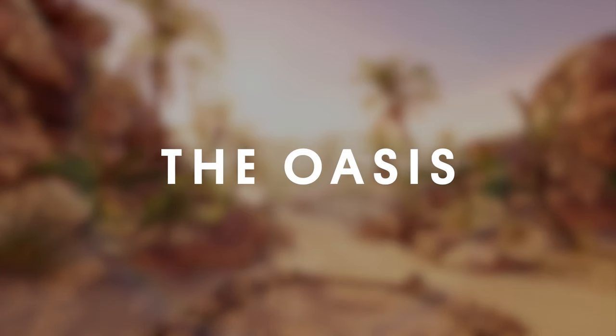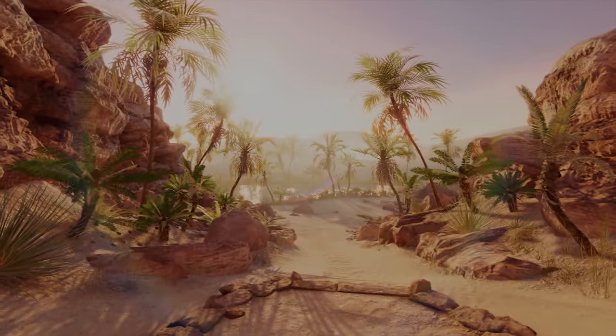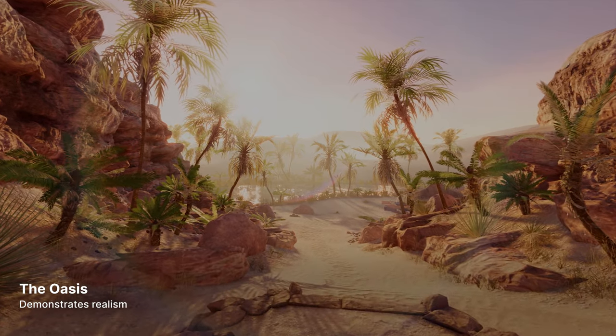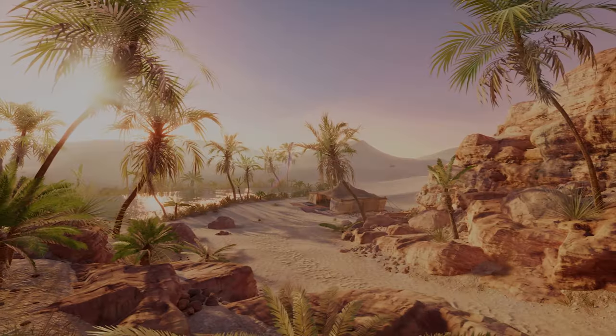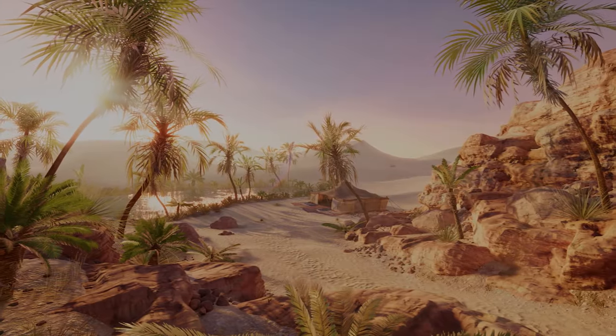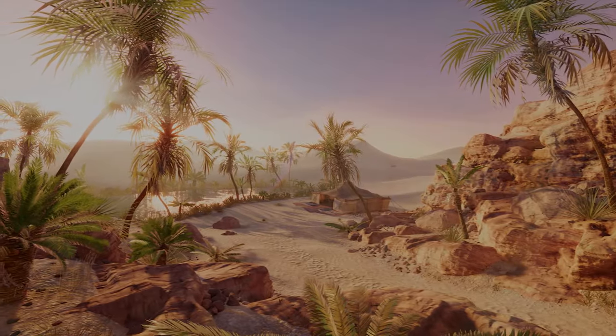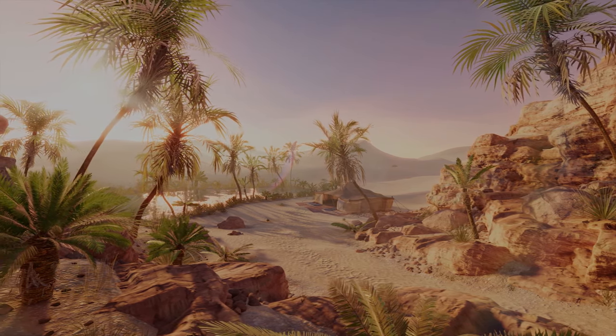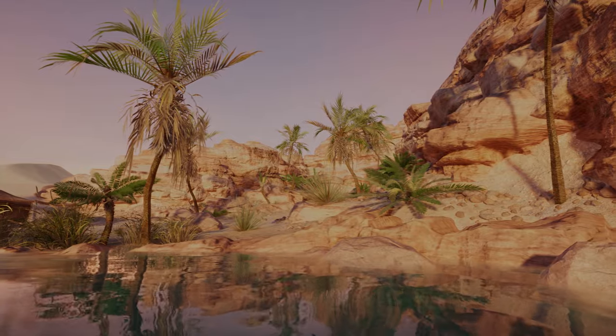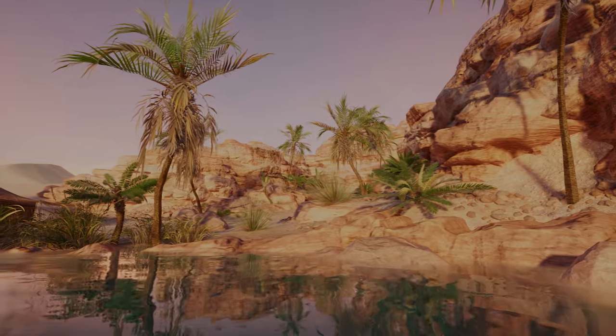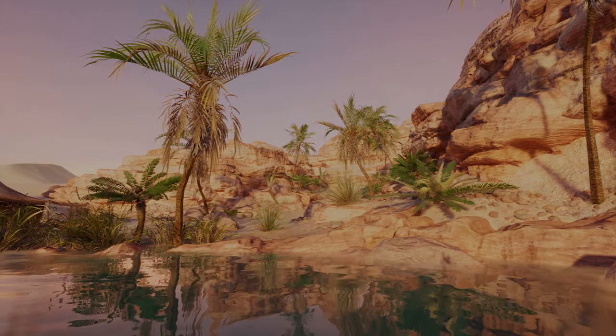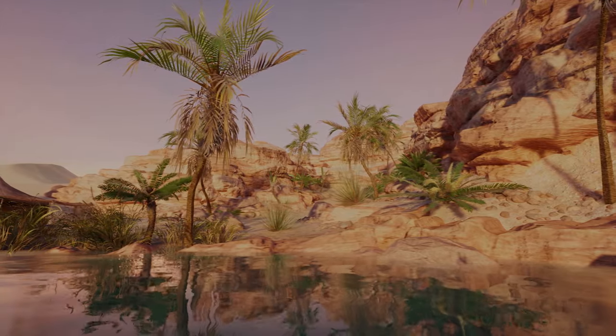The Oasis is a demonstration of realism with highly detailed textures, VFX Graph effects, SpeedTree, and a custom water solution. It targets devices that support compute shaders, which leverage the parallel processing of GPUs.